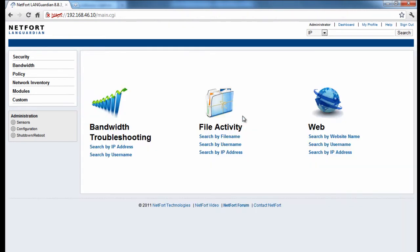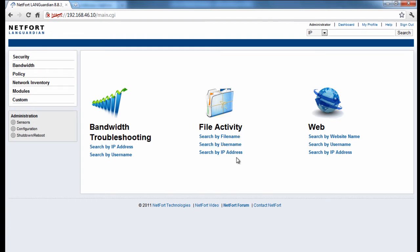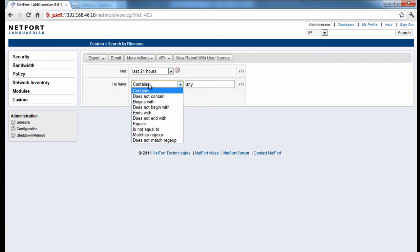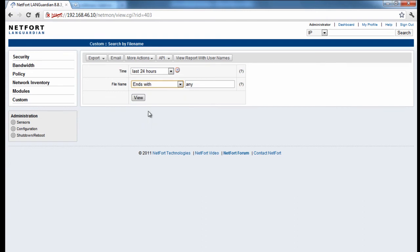The next instance I want to take a look at is we want to check for anybody sharing MP3 files around my network. It's been some concern that maybe users are sharing MP3 files and using up a lot of disk space. So I'm going to look back here to search by file name. So the file name here we're going to go with ends with, and I'm going to type in MP3. So look at the last 24 hours. Run the report.